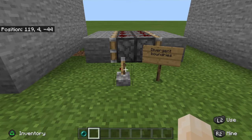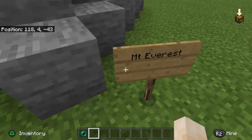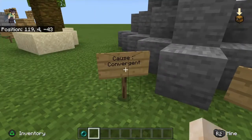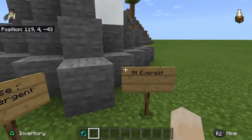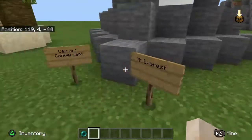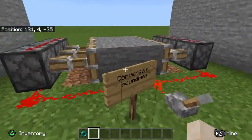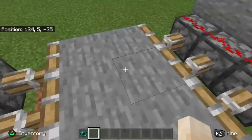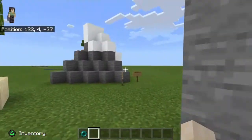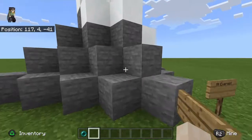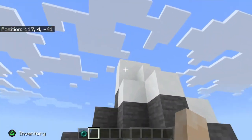Next, we're going to be looking at the examples. First, we have Mount Everest, which is caused by a convergent boundary. When two convergent plates converge, all of the excess rock in the middle gets pushed up, which creates mountains — which is why Mount Everest is a thing.